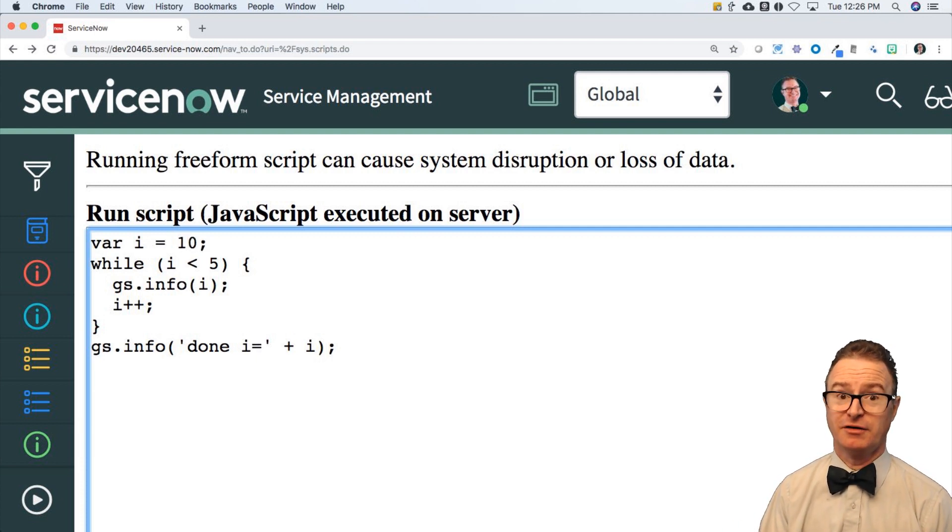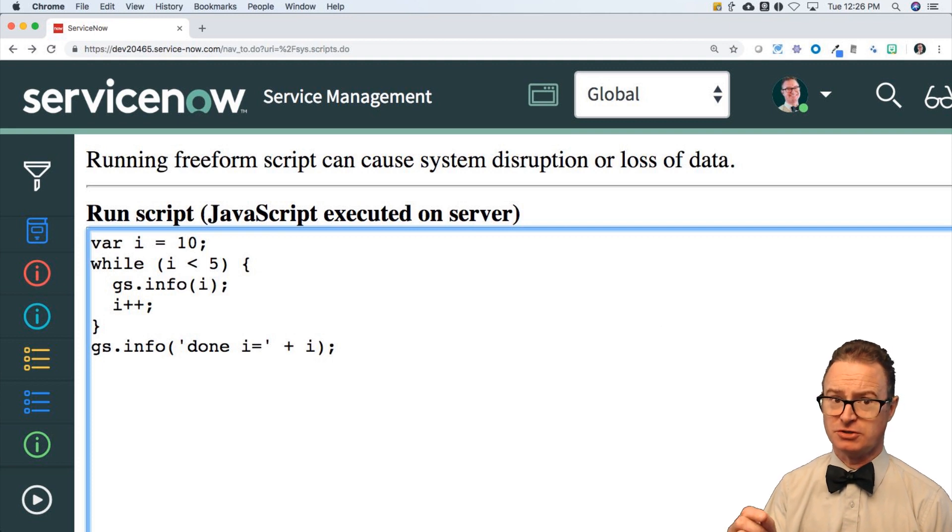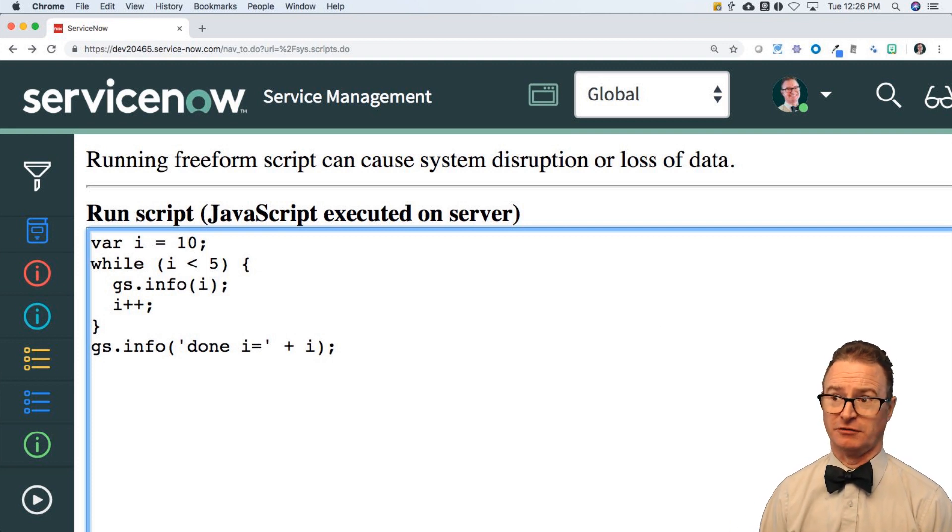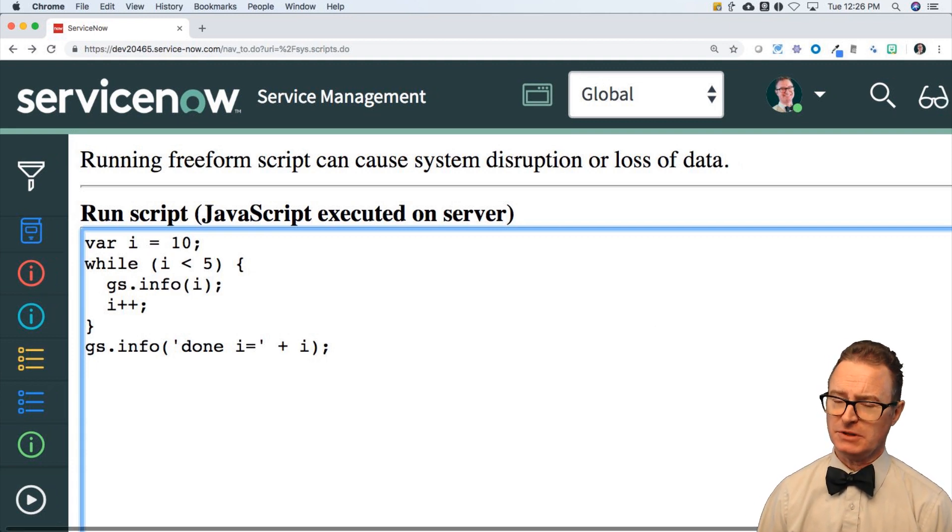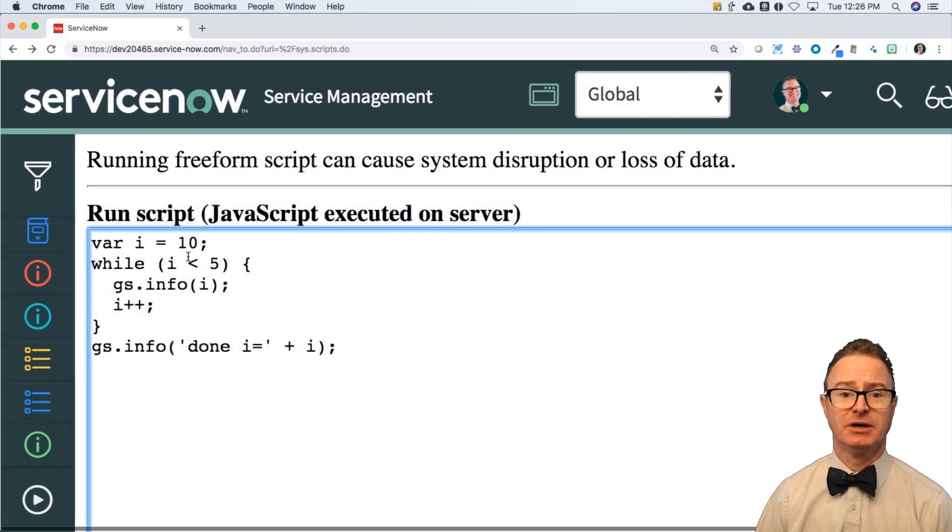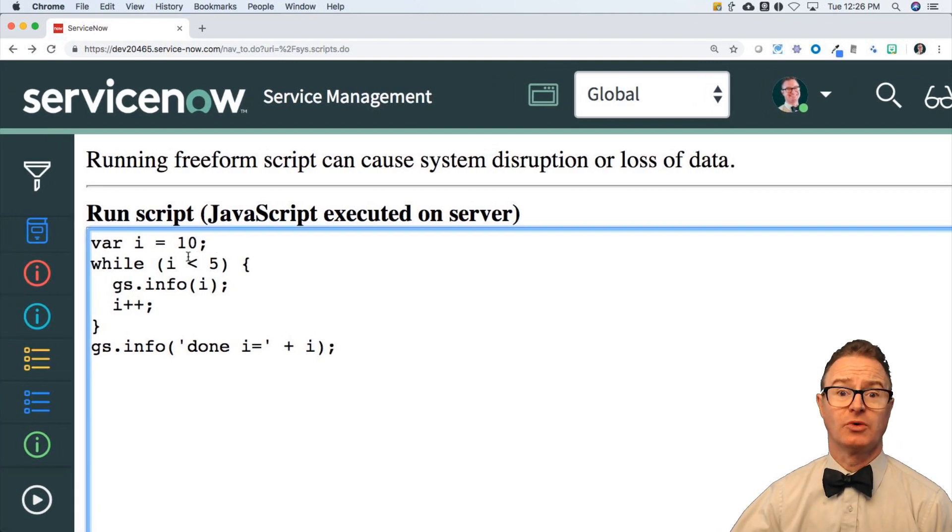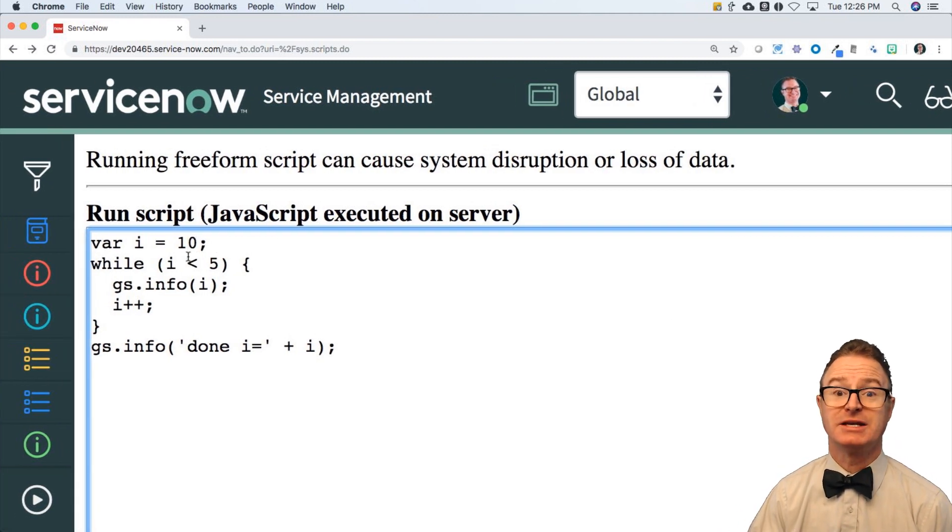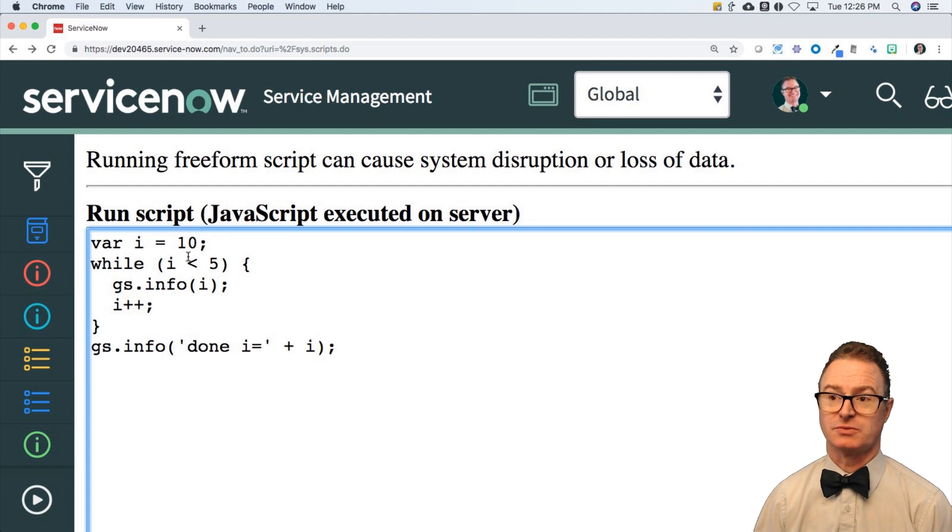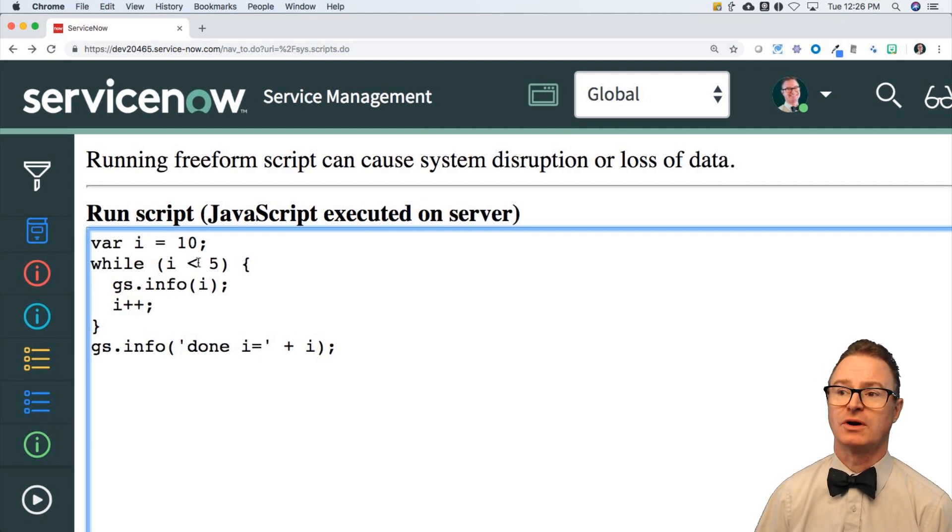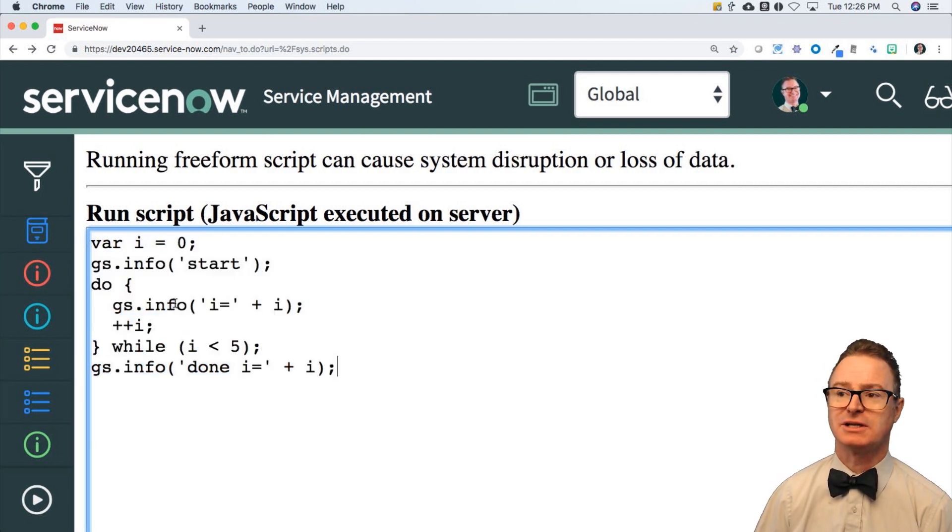But I may have some odd cases where I wanted to do at least one version of that. It could be that I'm doing some work and it returns a value that then determines should I continue doing this work. That would be a case for do-while, and that looks like this.